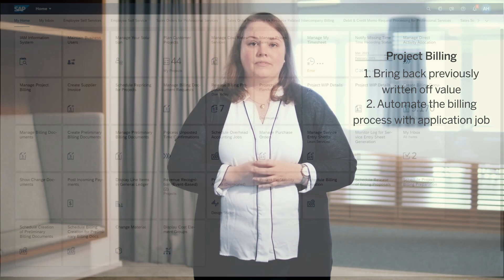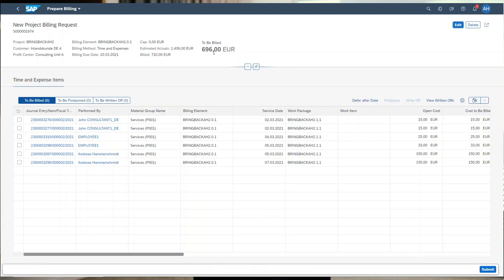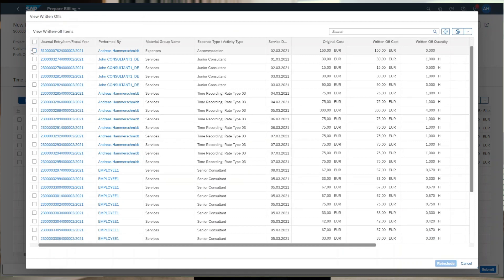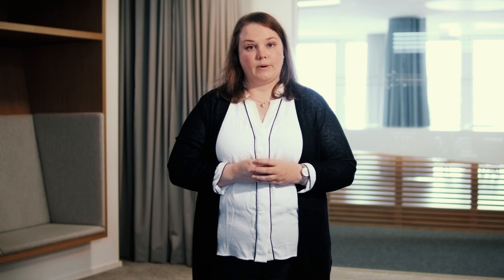Let me kick it off, as in the last releases, with two innovations in the new project billing. With this release, we're extending the functionality even further. First, we're adding the possibility to bring back previously written off values so they can be included in the bill again. This increases the transparency of formerly written off items. It also supports a project billing specialist or billing team member in re-including these written off items from earlier created billing document requests.